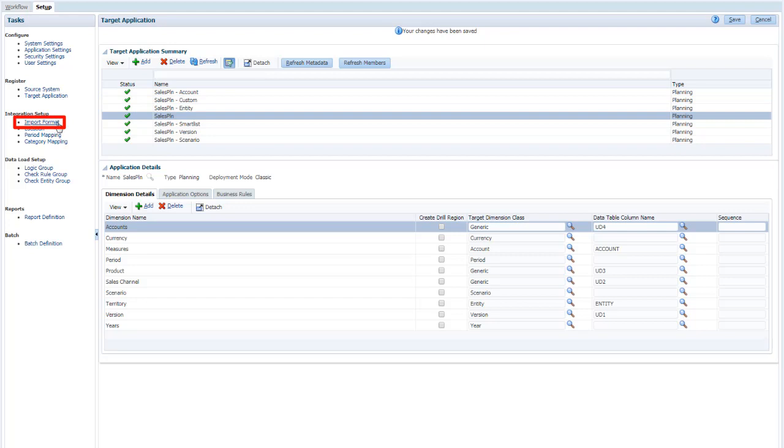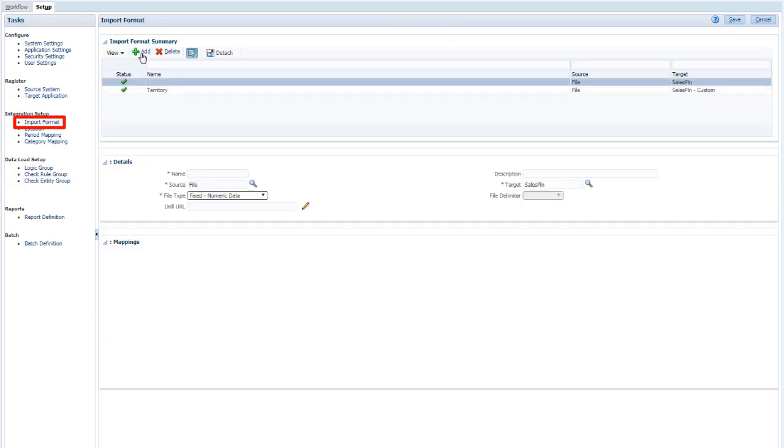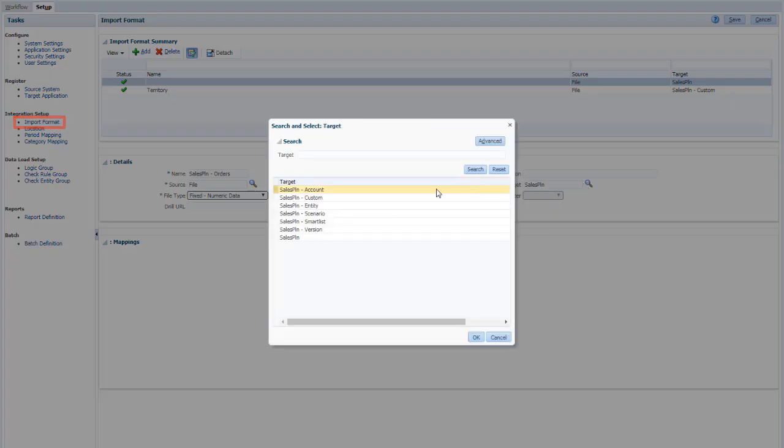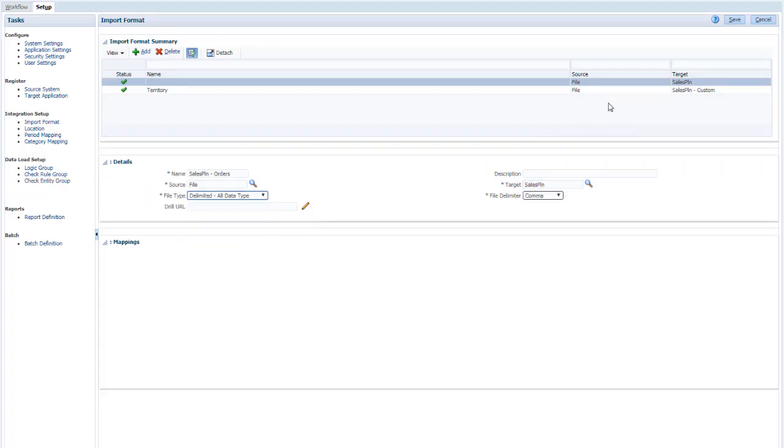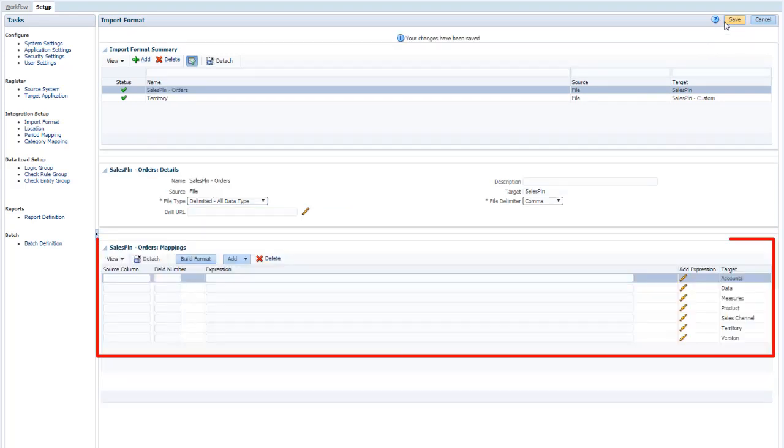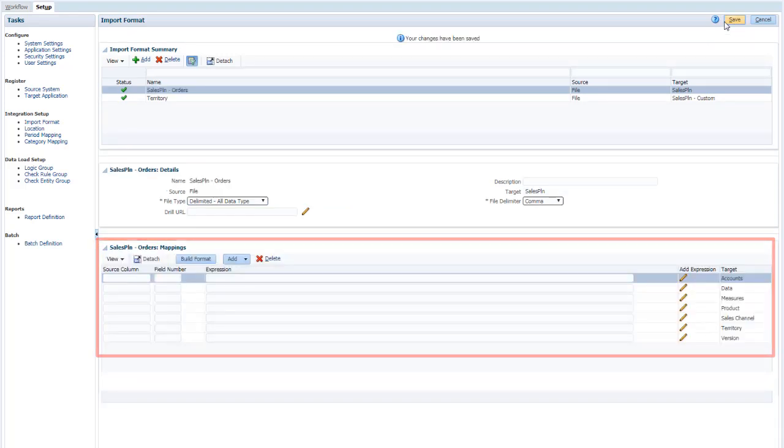Next, create an import format that uses your target application. Leave the source set to File, but change the file type to Delimited. When you save the import format, the Mappings section is populated with the fields required by the target.